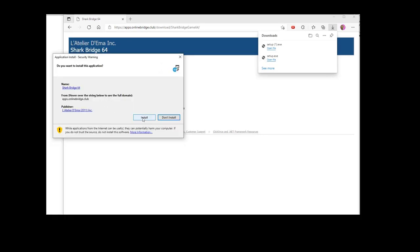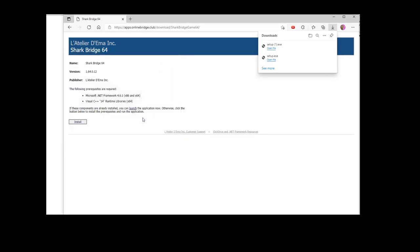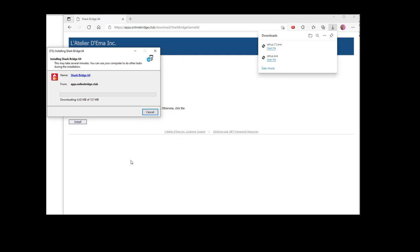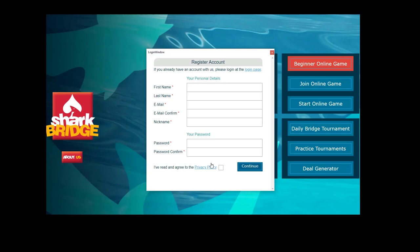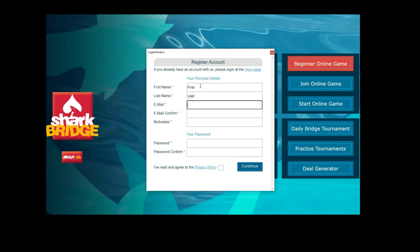After you download and install the app, you will see the initial login screen. Here you can click on 'Create an Account' and enter the necessary information like your first name, last name, email address, nickname, and password. Then check the box for accepting the privacy policy.